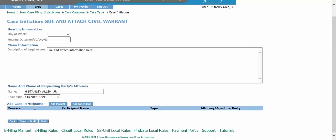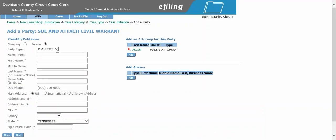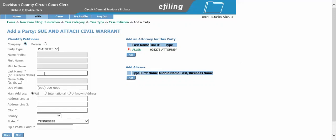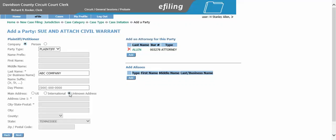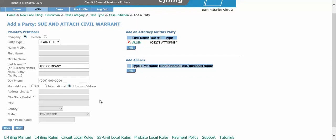Next, you will add your plaintiff. If your plaintiff is a person or individual, you will keep this radio button selected. If your plaintiff is a company, you will select the company radio button and type in the business name. Your attorney information will be populated automatically. If you would like to use your specific address, you can click unknown address for your company. Once complete, hit next.